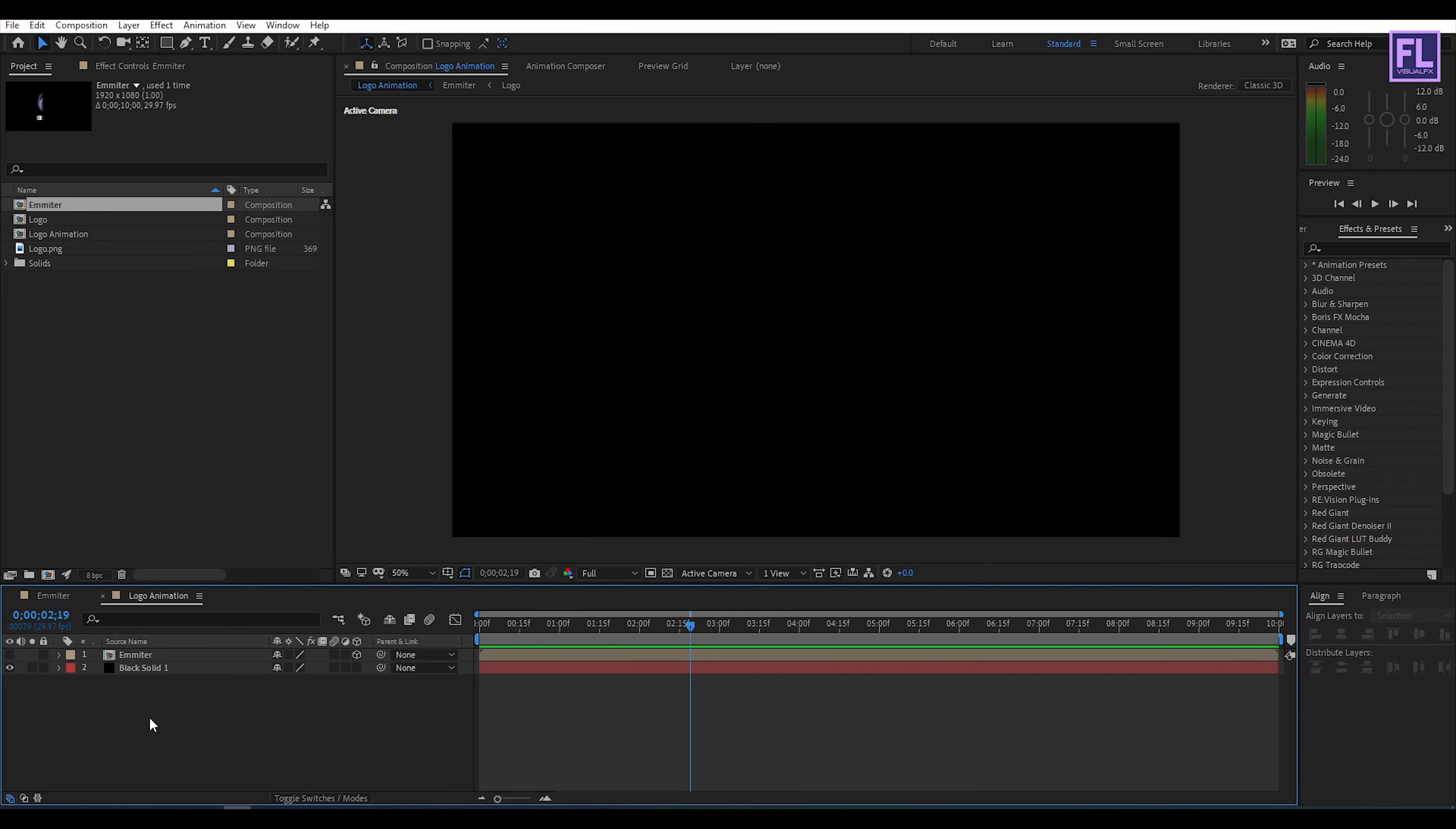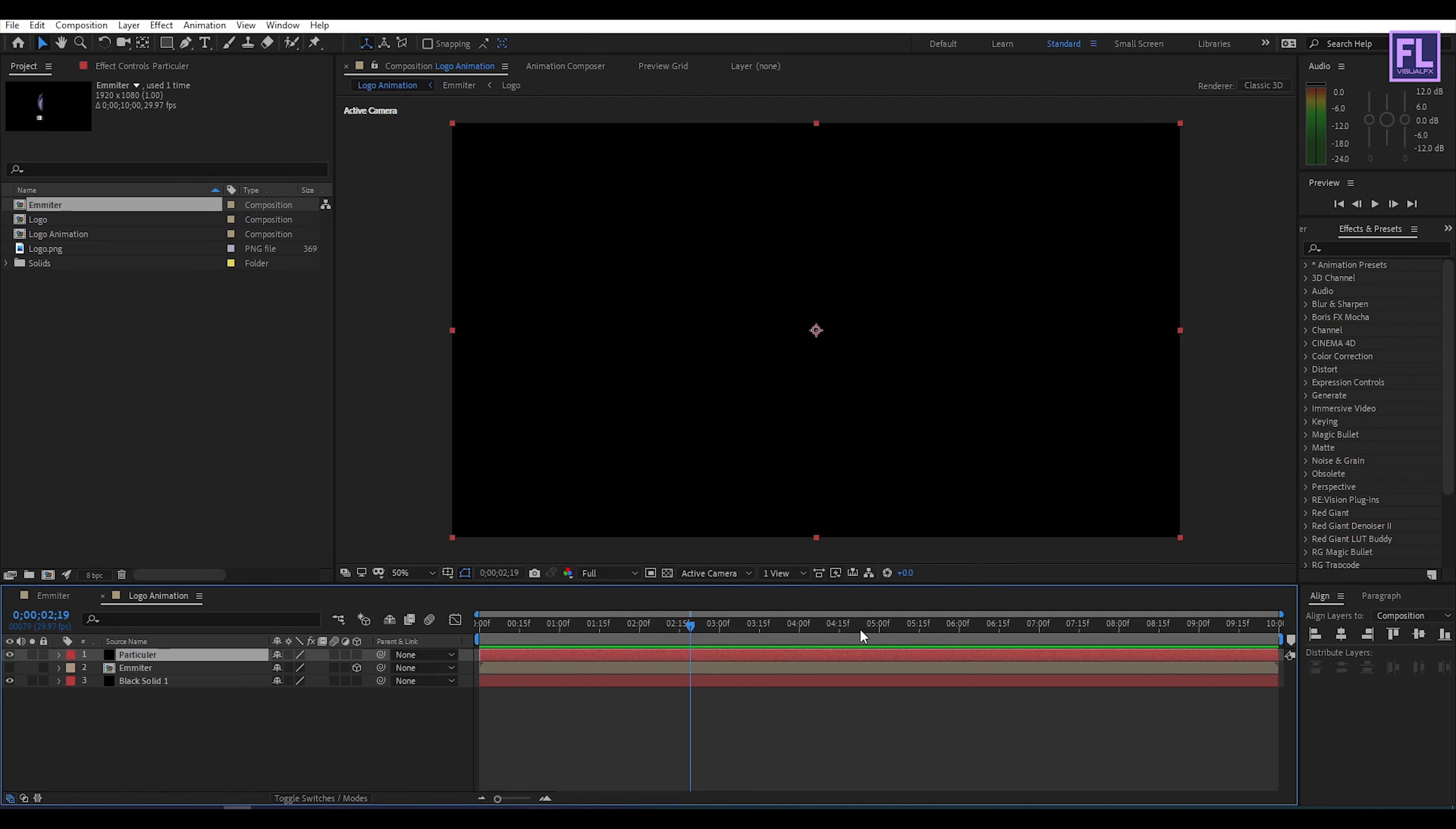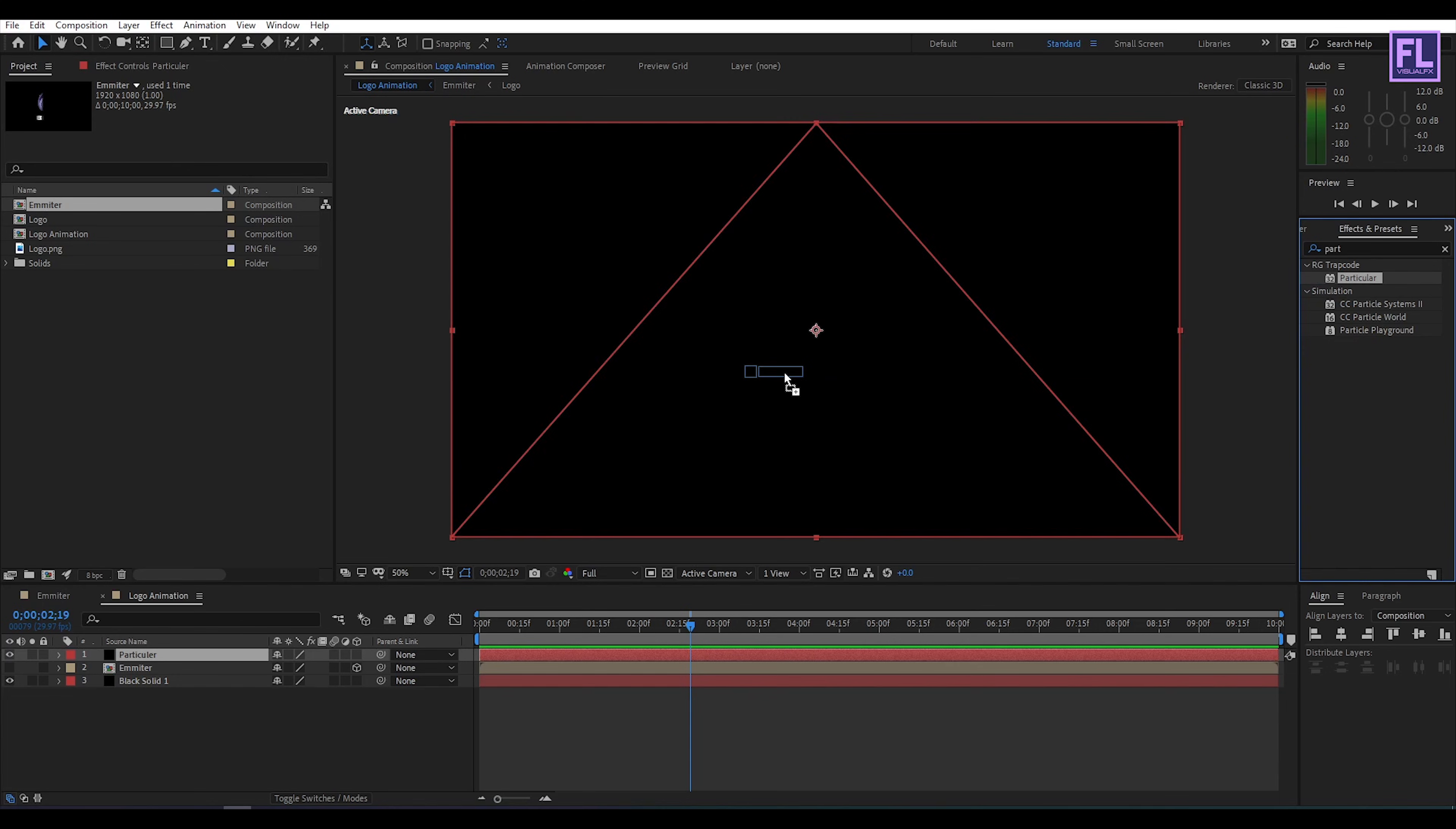Now create a black solid layer so right click new then click on solid. Rename it to particular. Then click on ok. Now go to effect and preset window and search for particular. This is a third party plugin from red giant, you can download this plugin from link in the description box below. Now select this effect and apply onto this black solid layer.